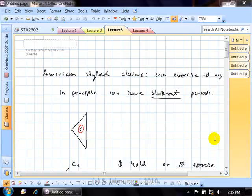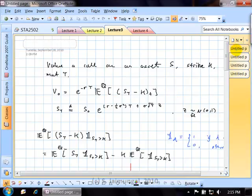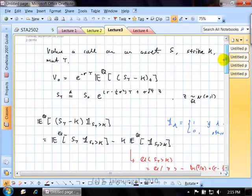Before starting today's lecture, I'd like to review what we covered last time. One of the things we did was derive the Black-Scholes equation for the price of a call option. This involved recalling that under risk-neutral valuation, in order to avoid arbitrage, option prices are always represented as the discounted expectation under the risk-neutral measure of their payoff.